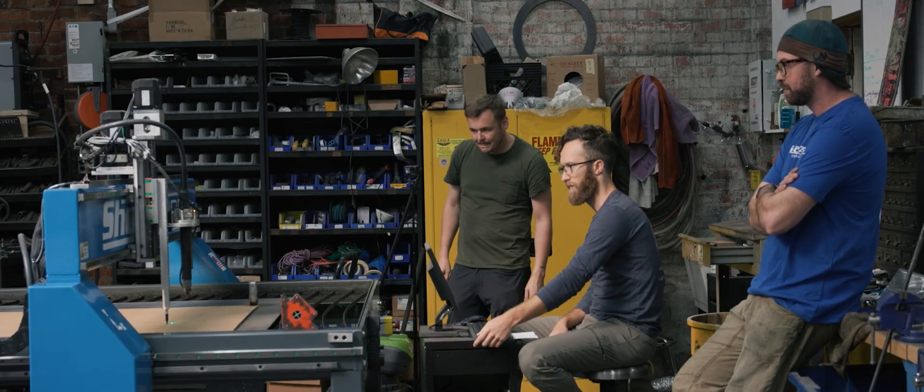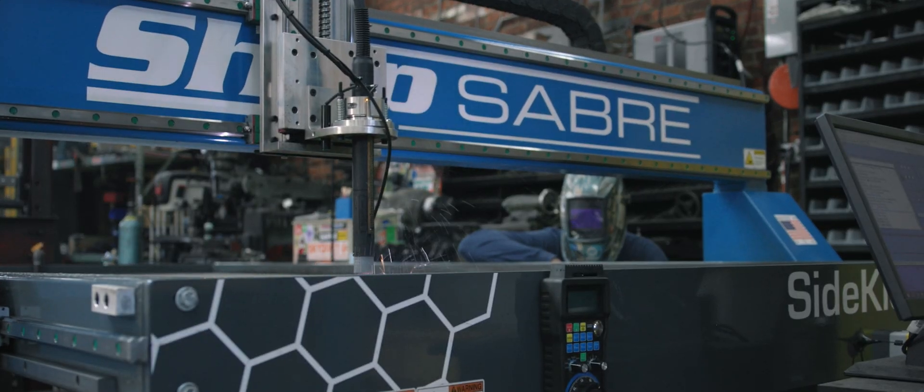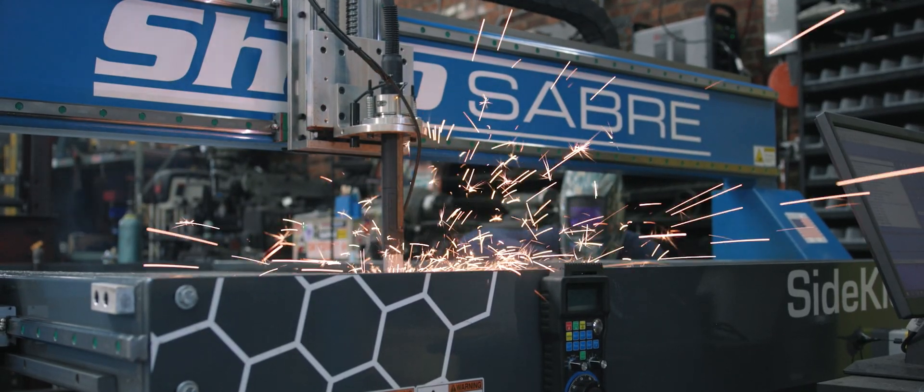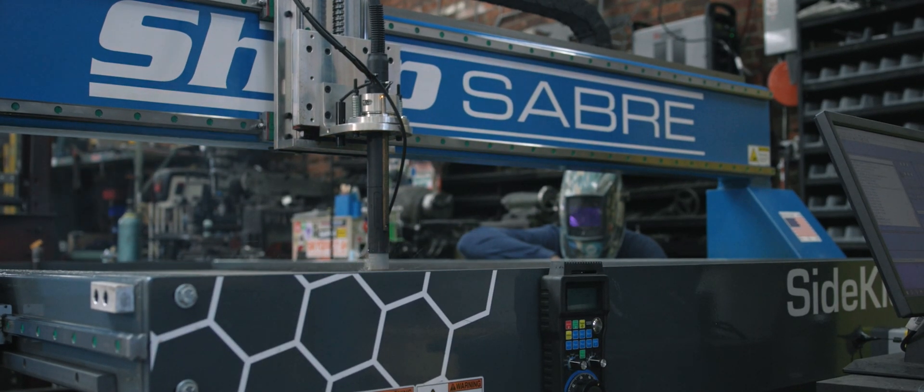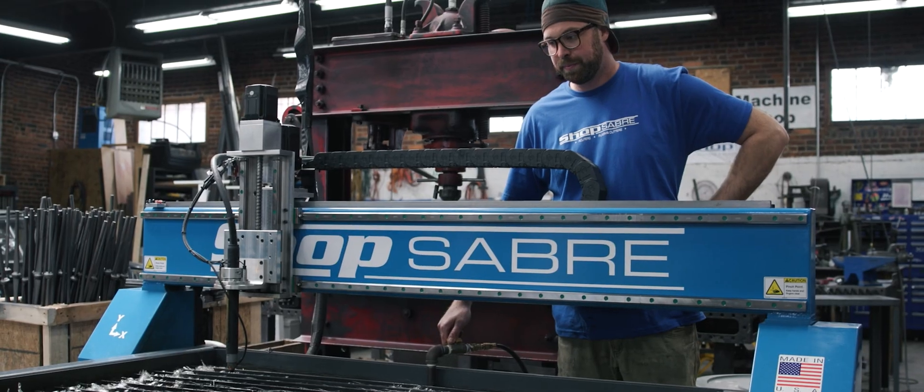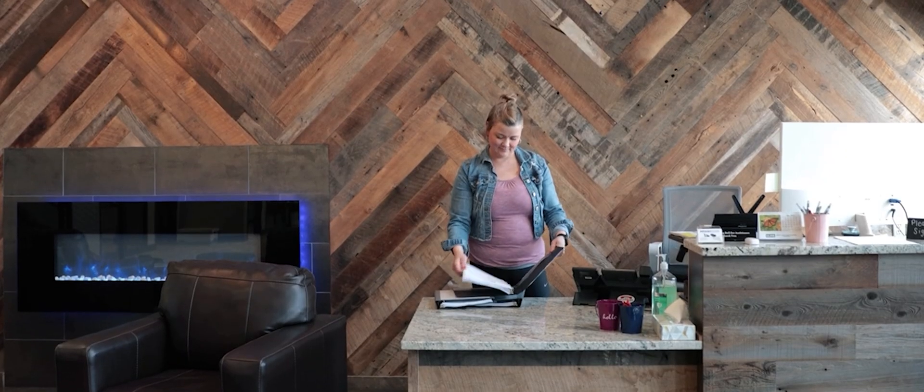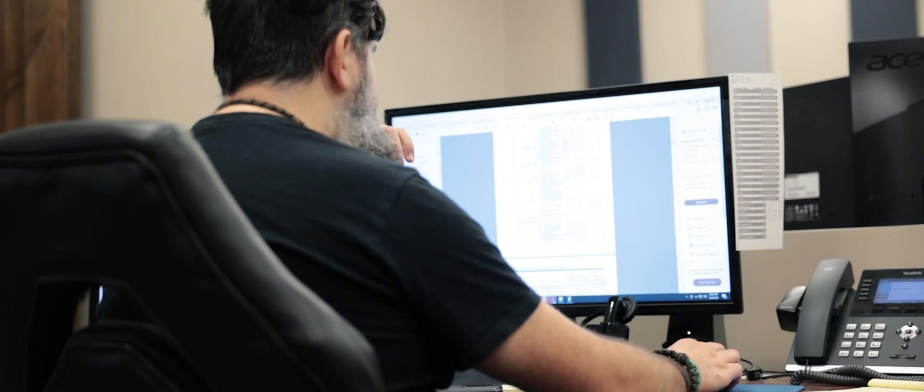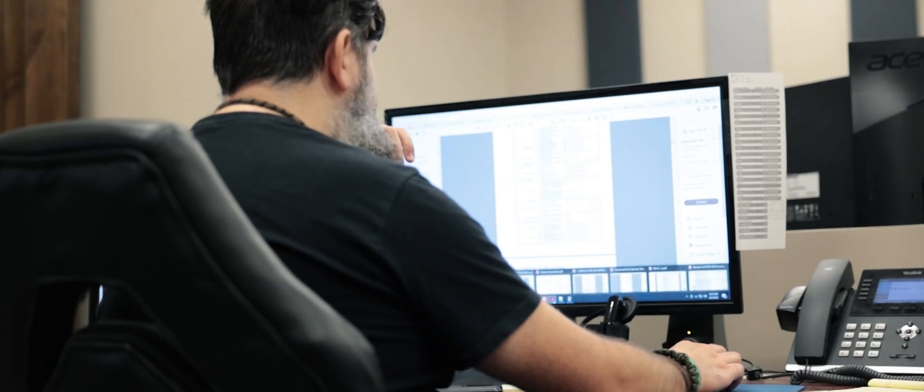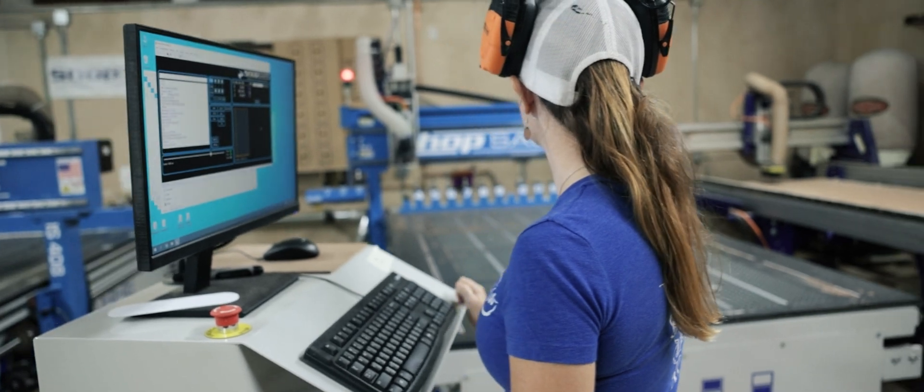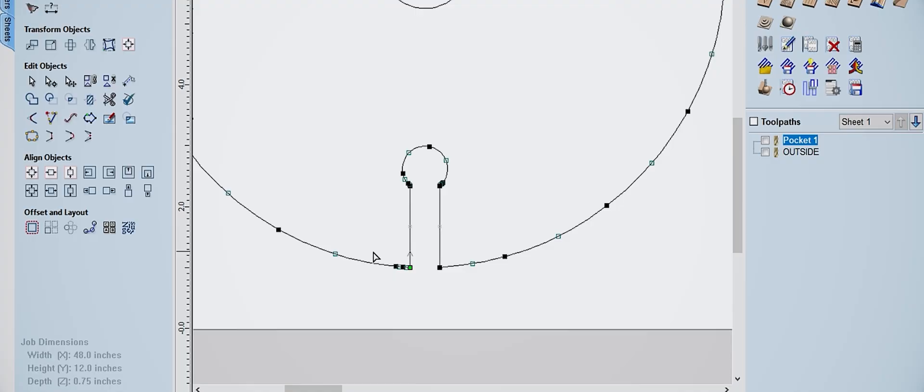If you're looking for a CNC machinery brand that's dedicated to quality, innovation, exceptional customer service, and dedicated tech support, look no further than ShopSaver.